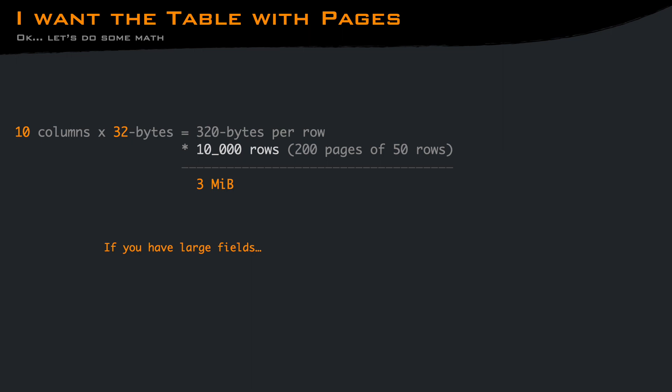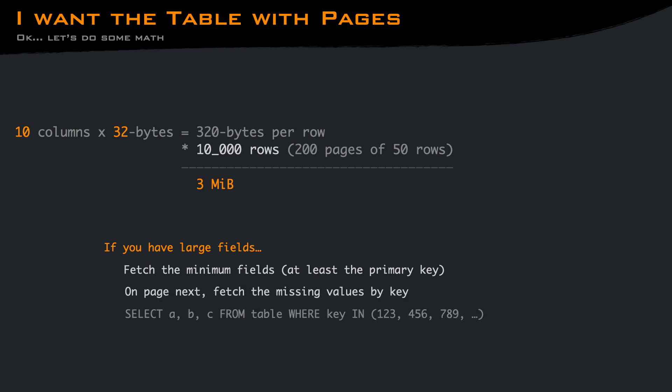But if you have large text fields or images embedded into the database, you can fetch only the keys for each row, and then when jumping to the page, you can do a query asking for the specific rows. In this case, you'll get pagination with a consistent view.